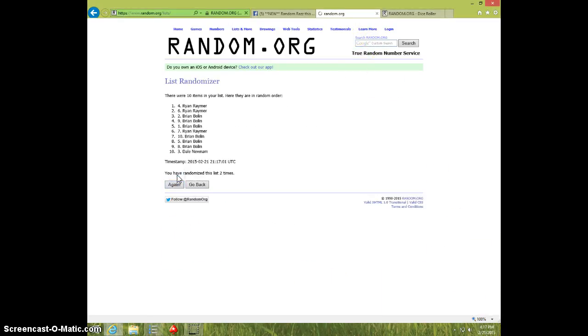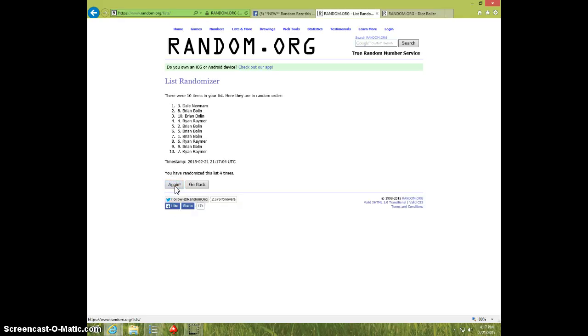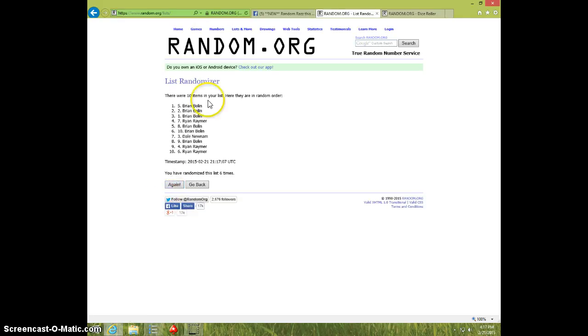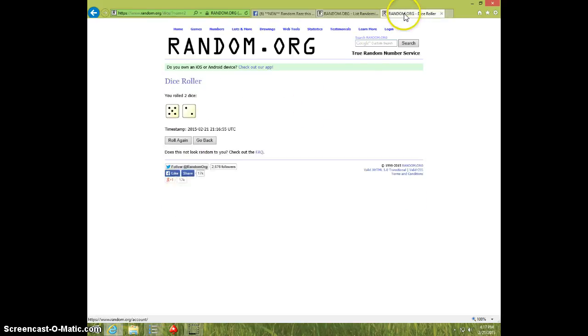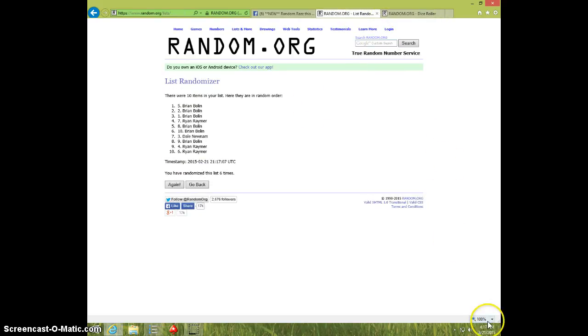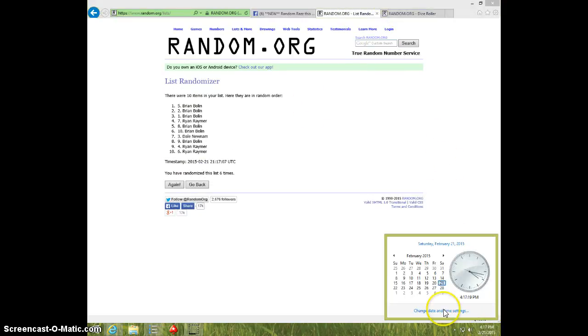1, 2, 3, 4, 5, 6. Brian on top, Brian on bottom. Dice roll 7, it is 417.